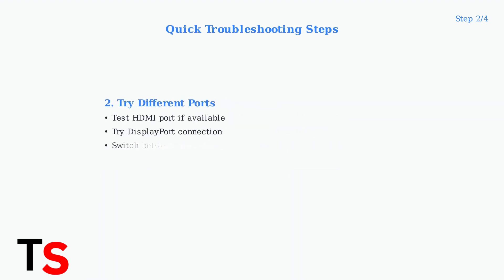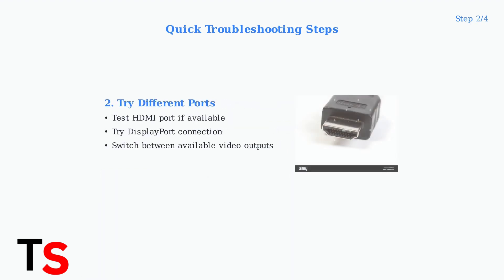Next, try different ports on your docking station. If you're using HDMI, try DisplayPort, or vice versa. Many docking stations have multiple video output options, and sometimes one port may work while another doesn't.